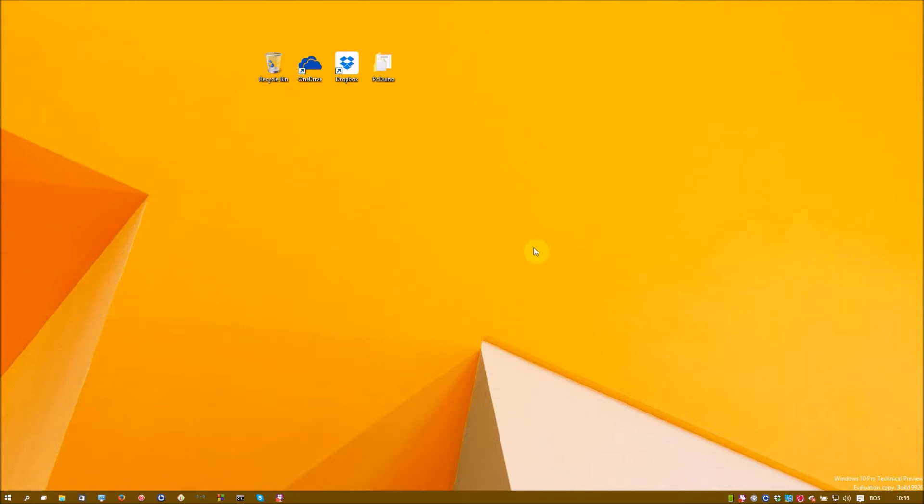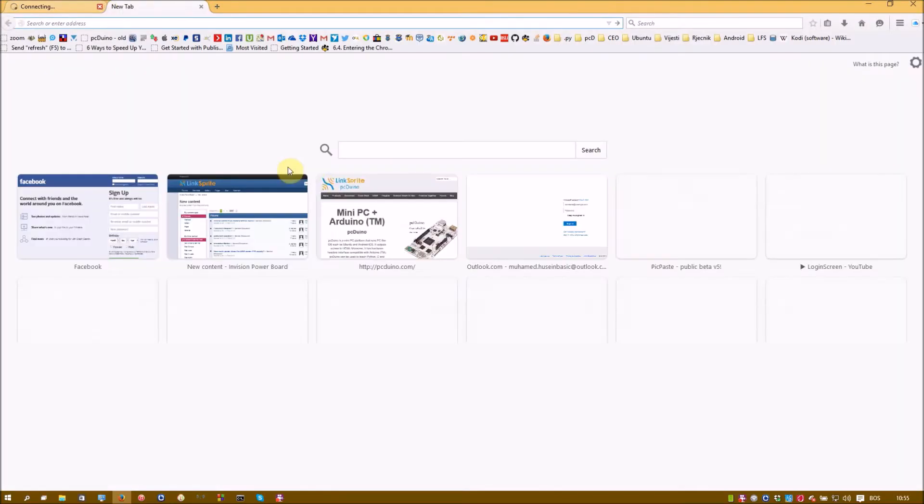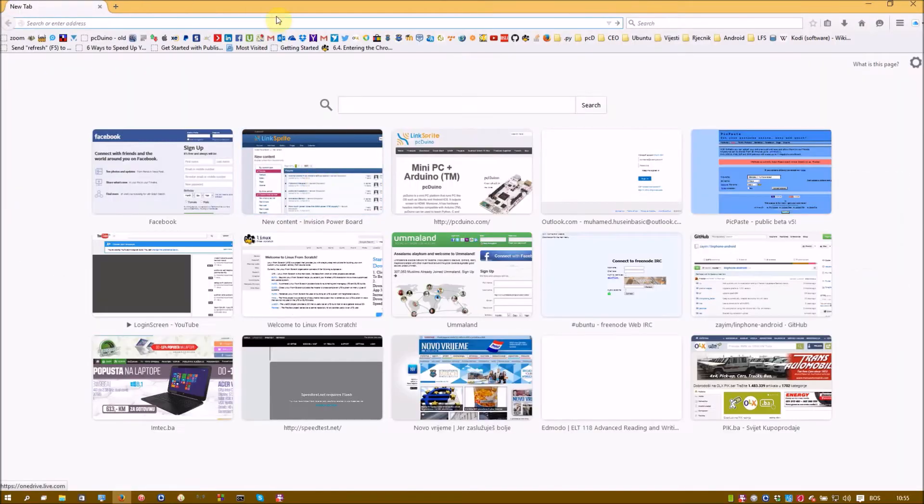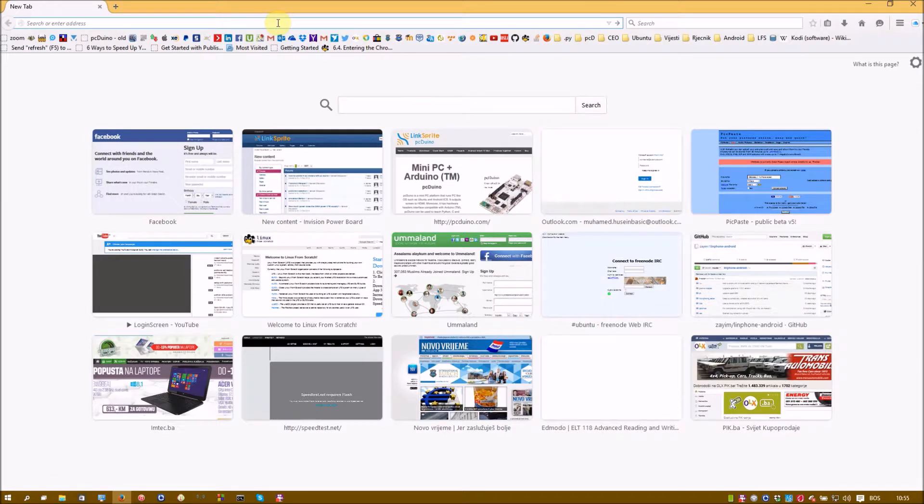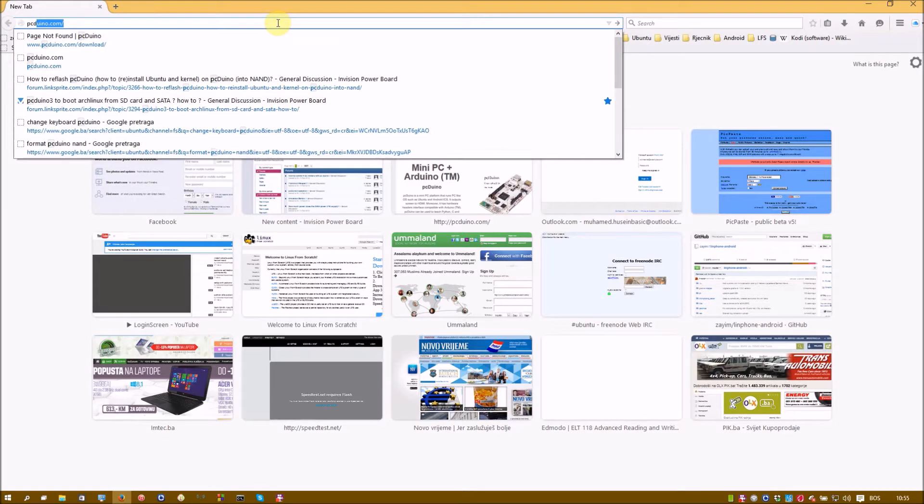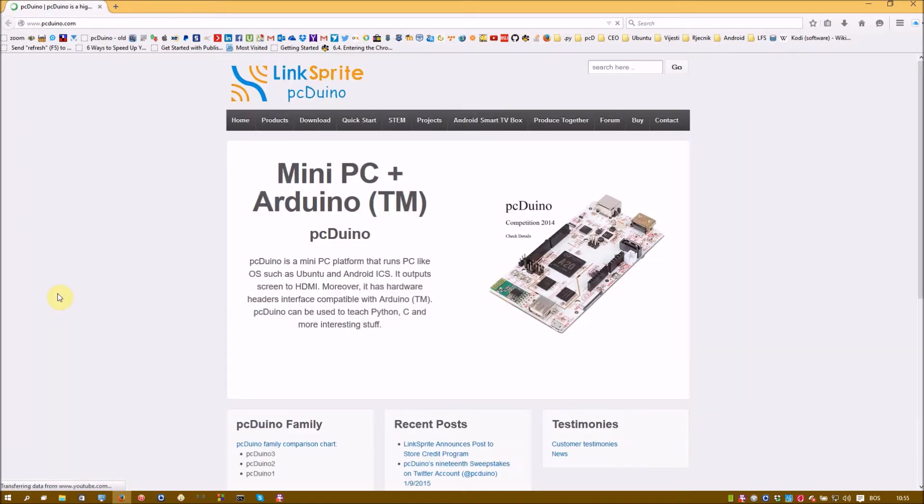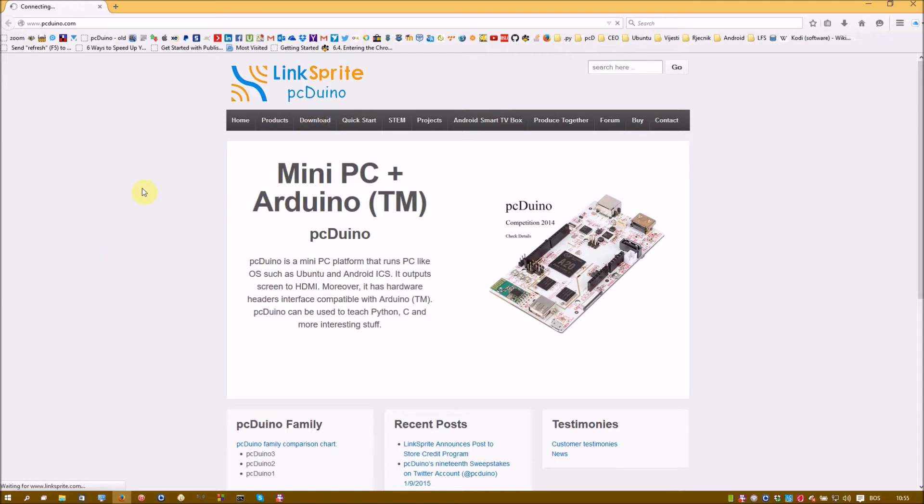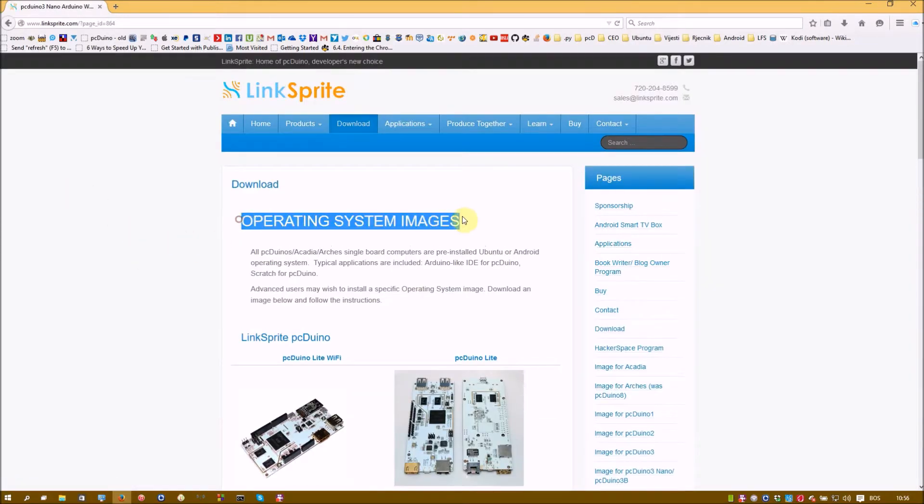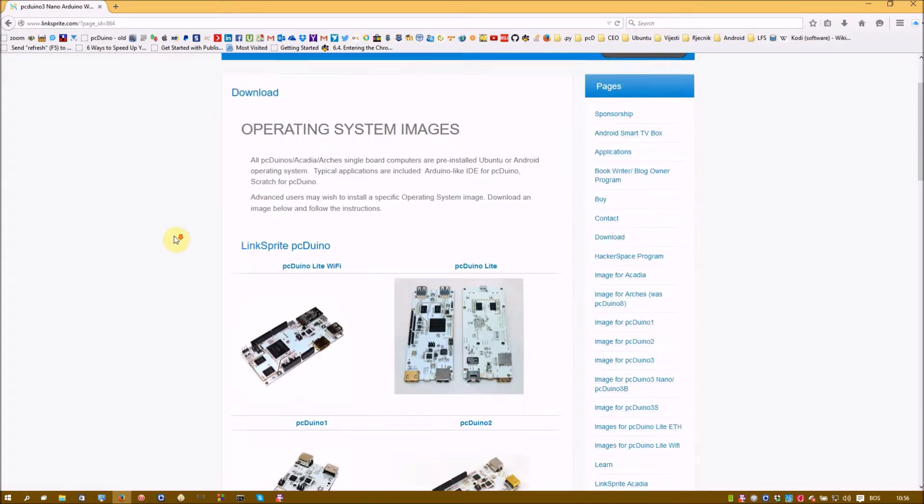The method we are going to use is Win32 Disk Imager. So the first step we are going to do is actually to download everything we need for this. So if you go on PC Duino website, you can find this download tab here, click it.